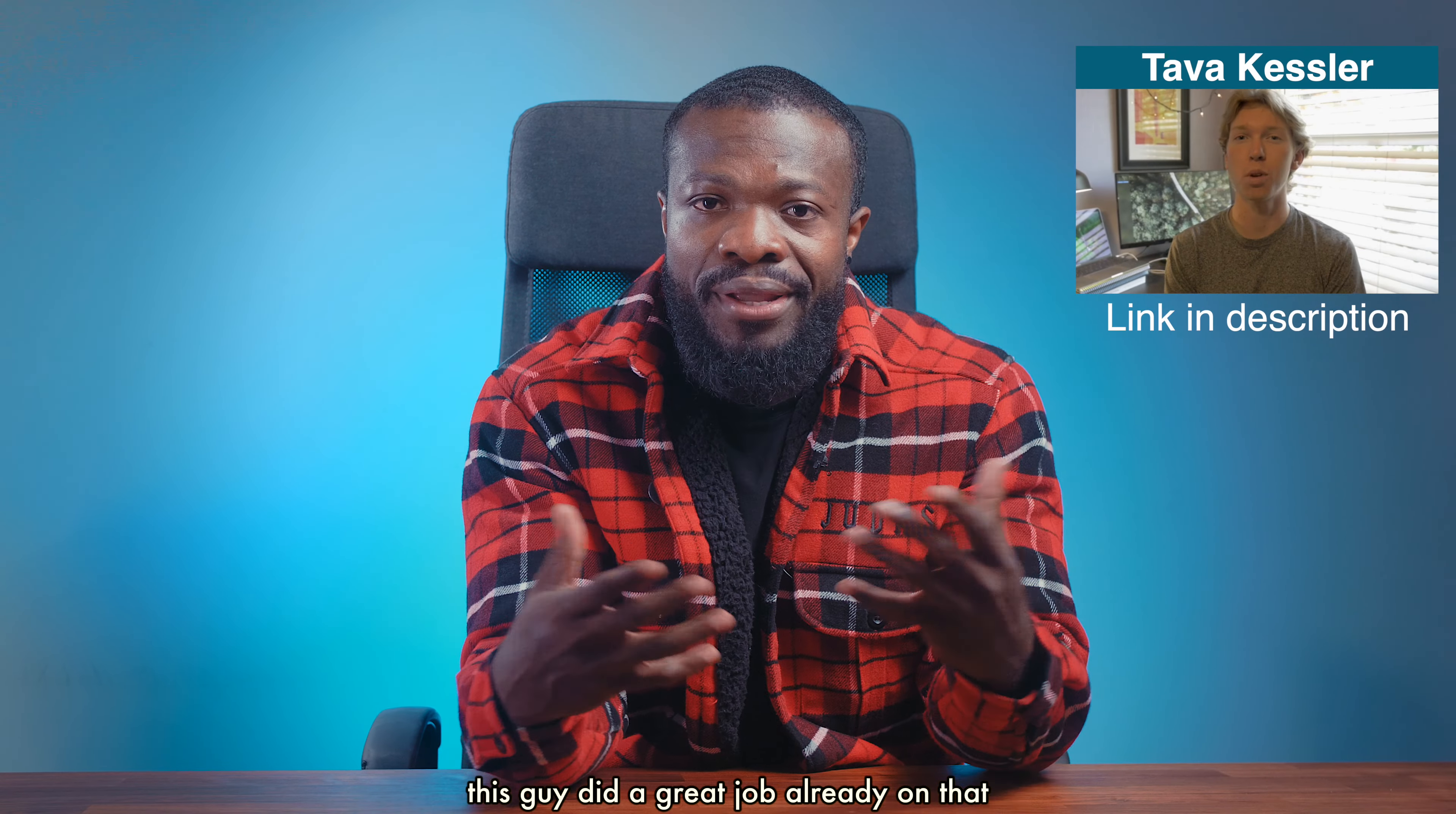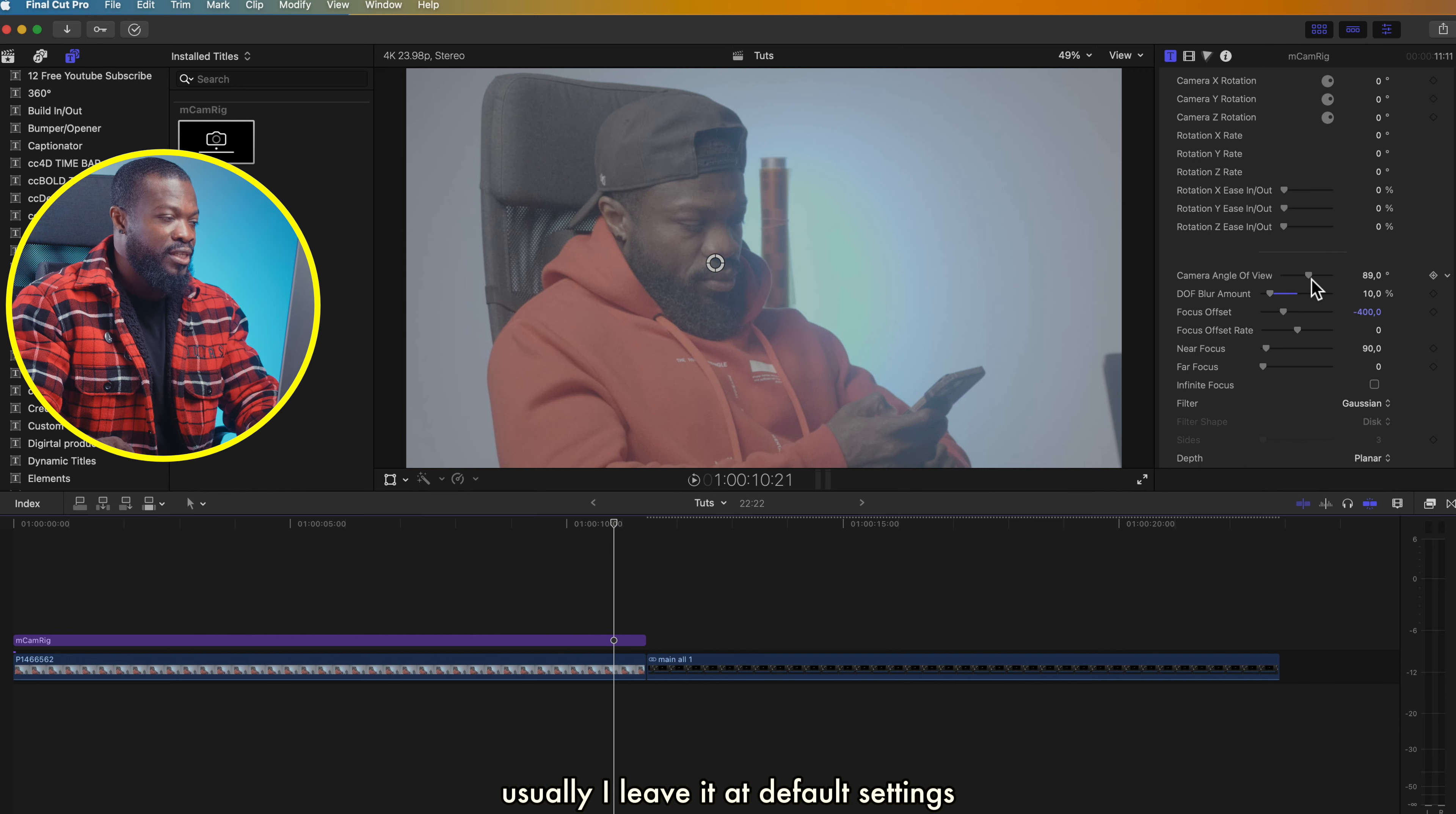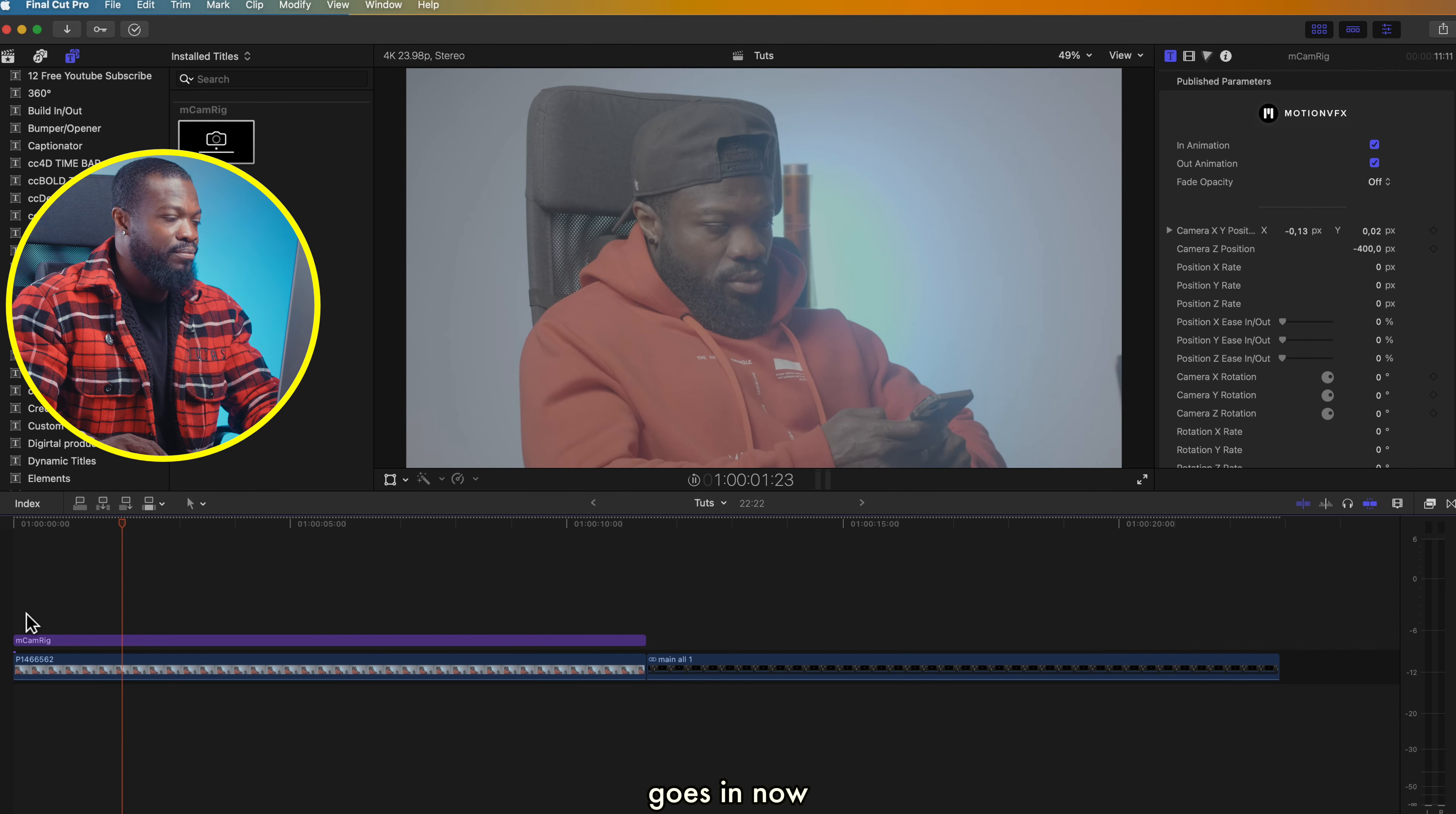When you drop the plugin in the timeline, it comes with this in and out animation. Let me show you what it looks like—it comes in and then it goes out smoothly. When you look carefully, it has this strong blur. When you scroll down, I'll turn that to somewhere 10%. Also, with the camera angle view, it shows how much you can zoom in. If you really want to zoom into this amount, you can drag it below, or if you want to really zoom in, you can increase it a lot. Usually I leave it at default settings—it looks really cool.